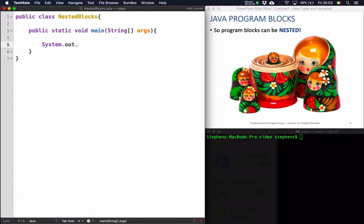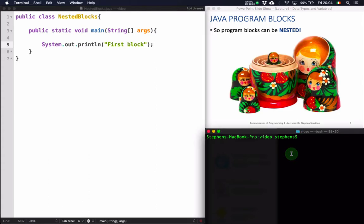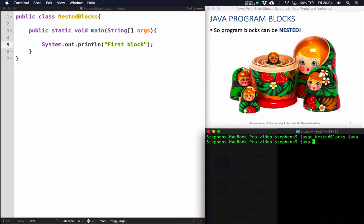I could say System.out.println and say "first block". If I save this program and compile it with javac NestedBlocks.java, and then run it with the java command, I get a system output that just says "first block". So that's pretty much like the Hello World program except it's just called something different.